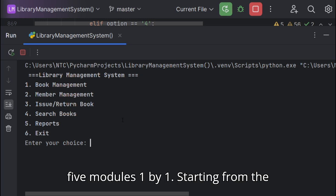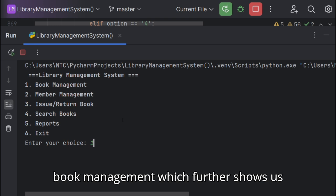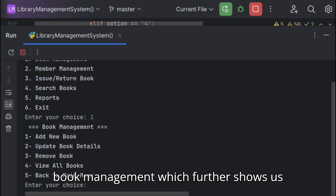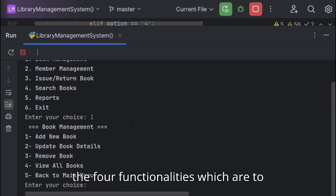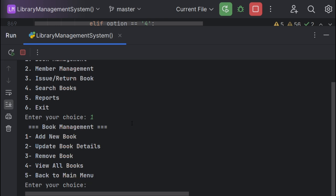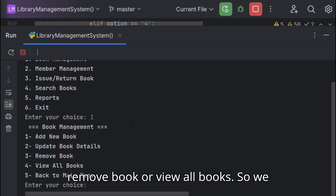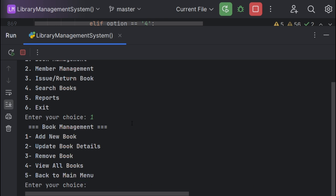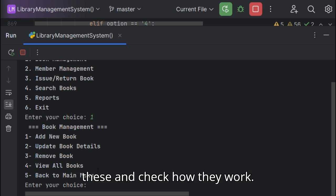Starting from the book management which further shows us four functionalities which are to add a new book, update book details, remove book, or view all books. So we'll try to run all of these and check how they work.